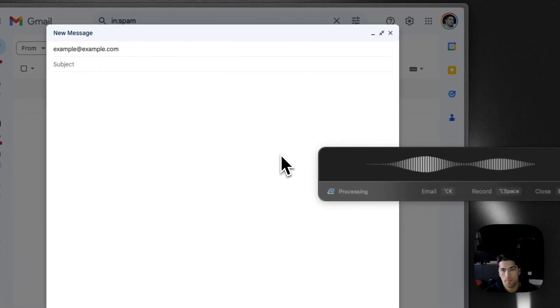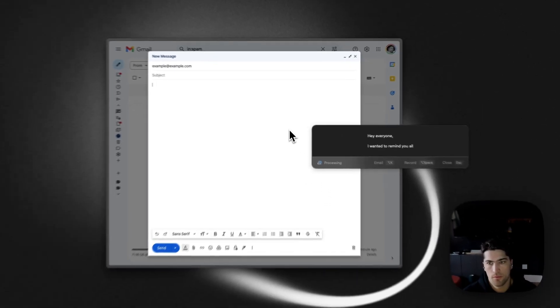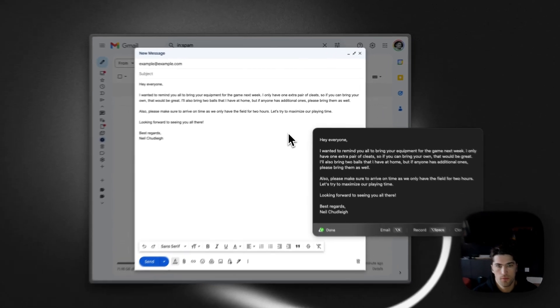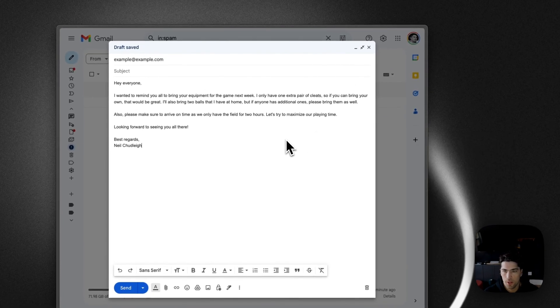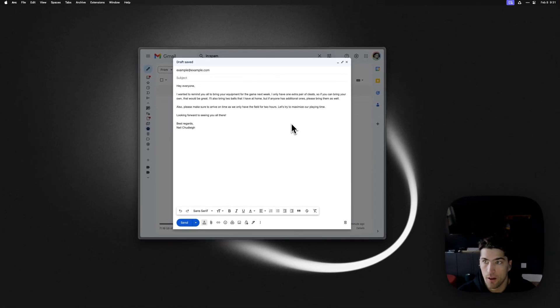Hey, so that was just an email I dictated. I just wanted to show off this new feature that I just released with Super Whisper.